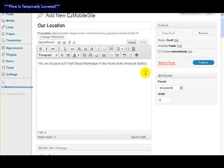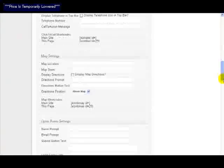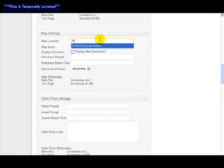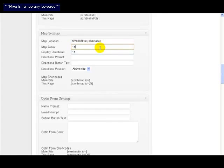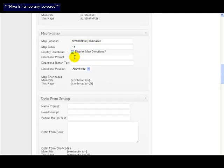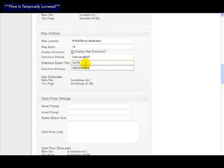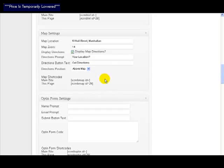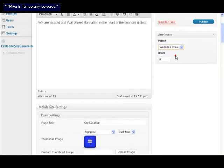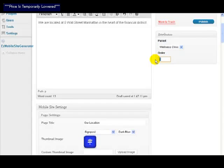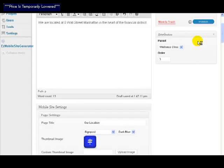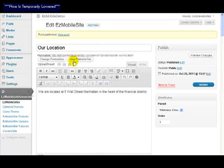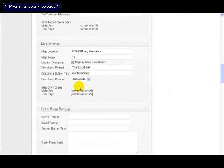Now what I'm also going to do here is add a map. So I'm going to come down here to where my map settings are. I'm going to type in my address, 5 Wall Street. Zoom is 14 and I want map directions. I want to say Your Location and the button text is Get Directions. Now I say that the parent of this is the wellness clinic and this is going to be number three on my list. Let's just publish that.